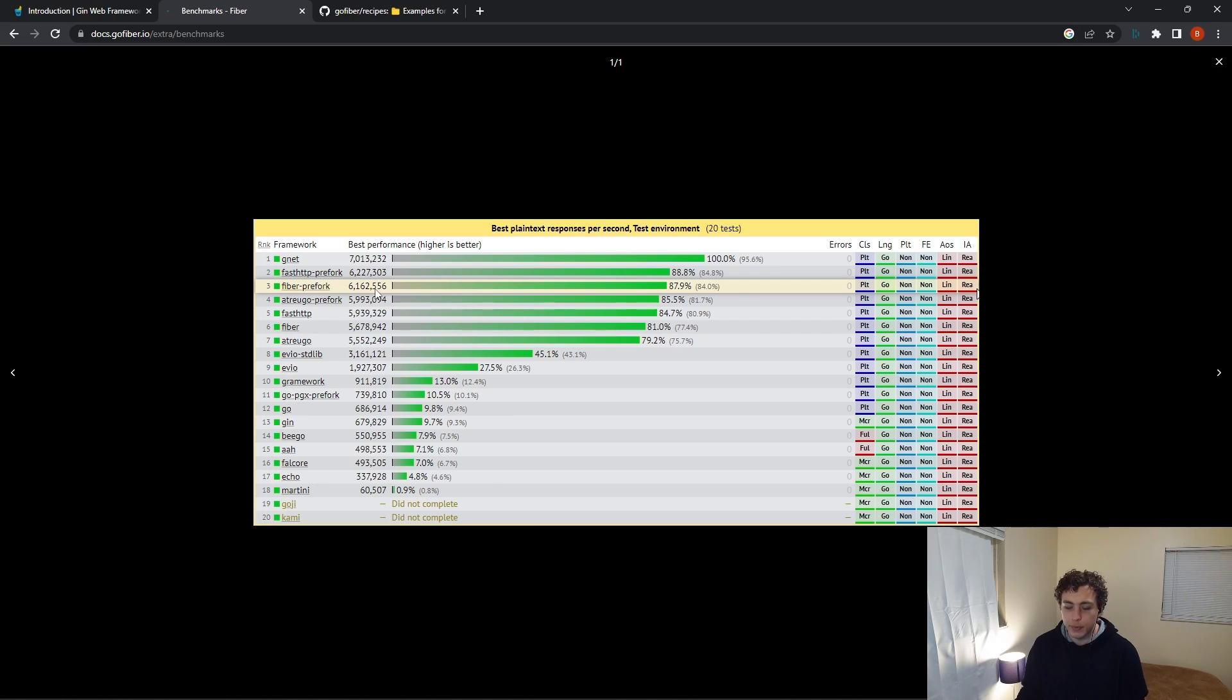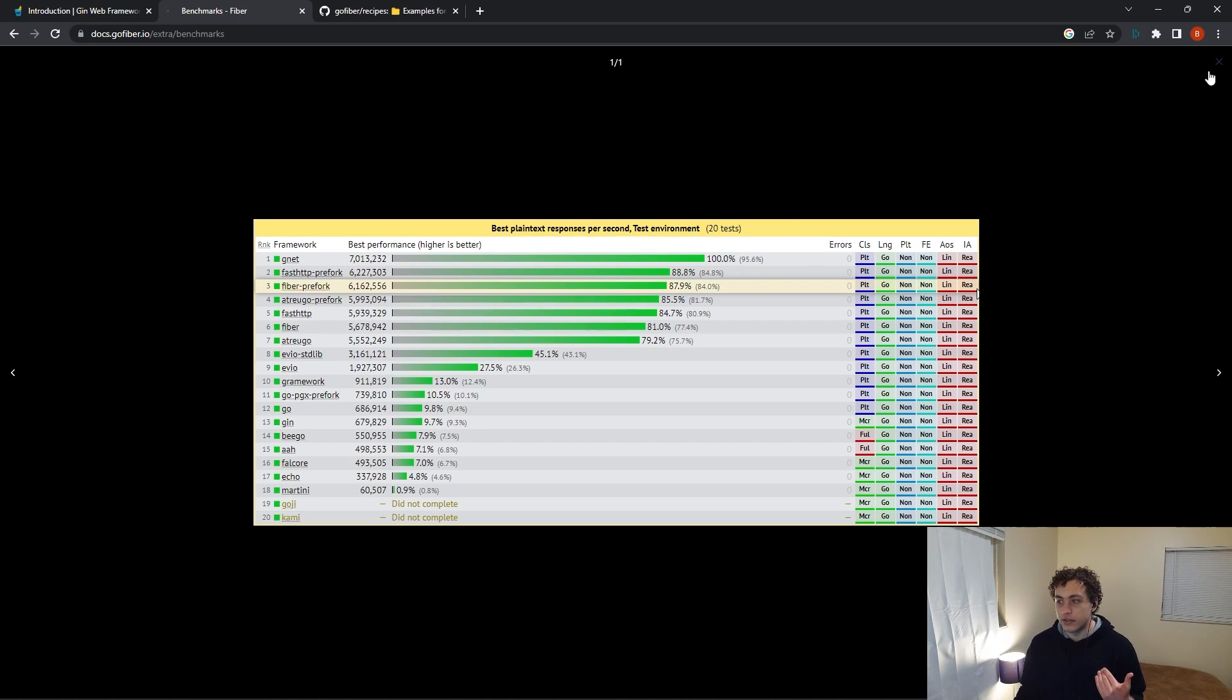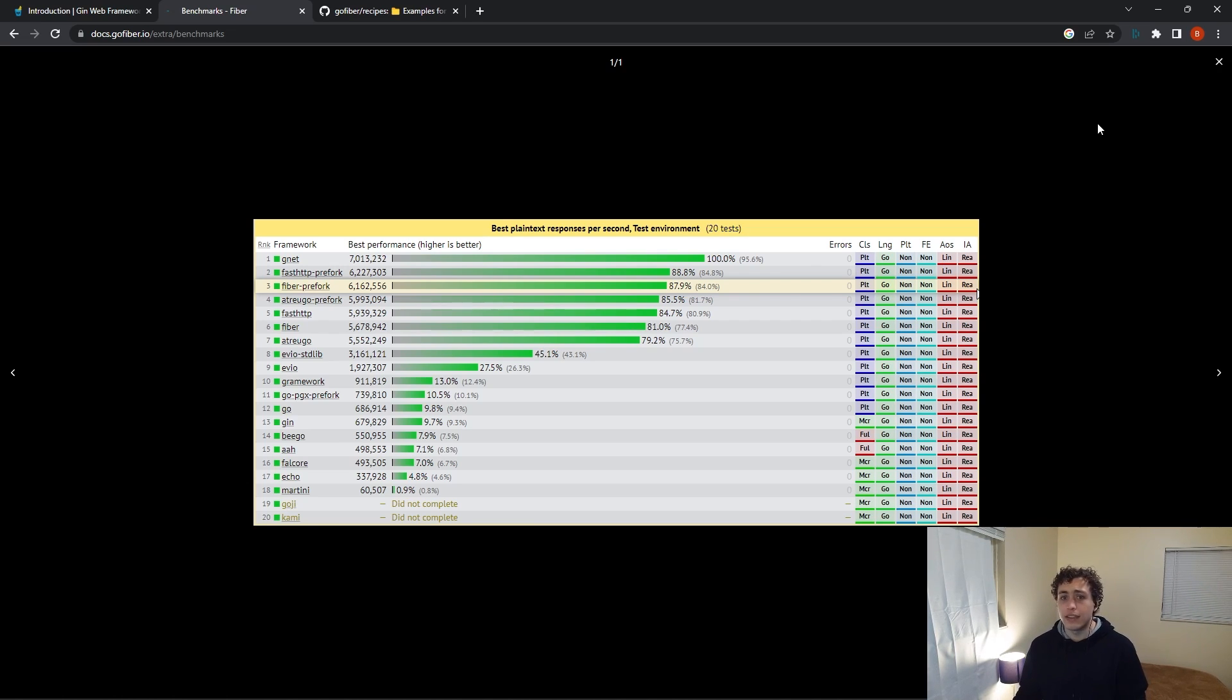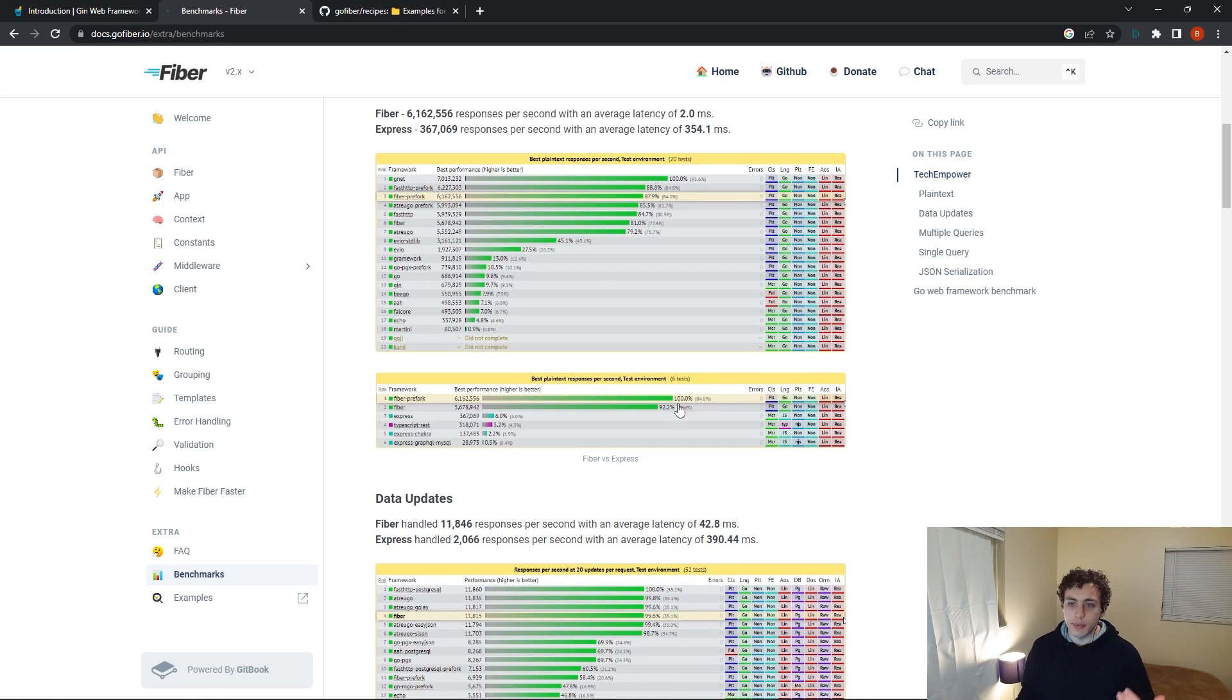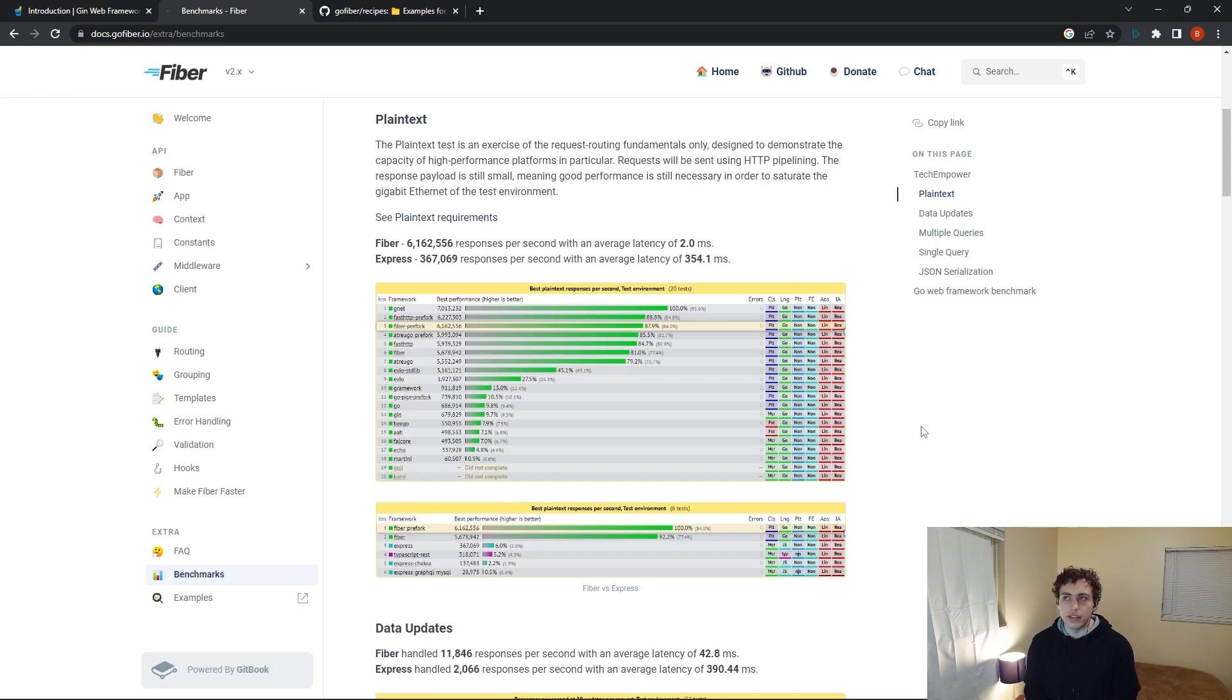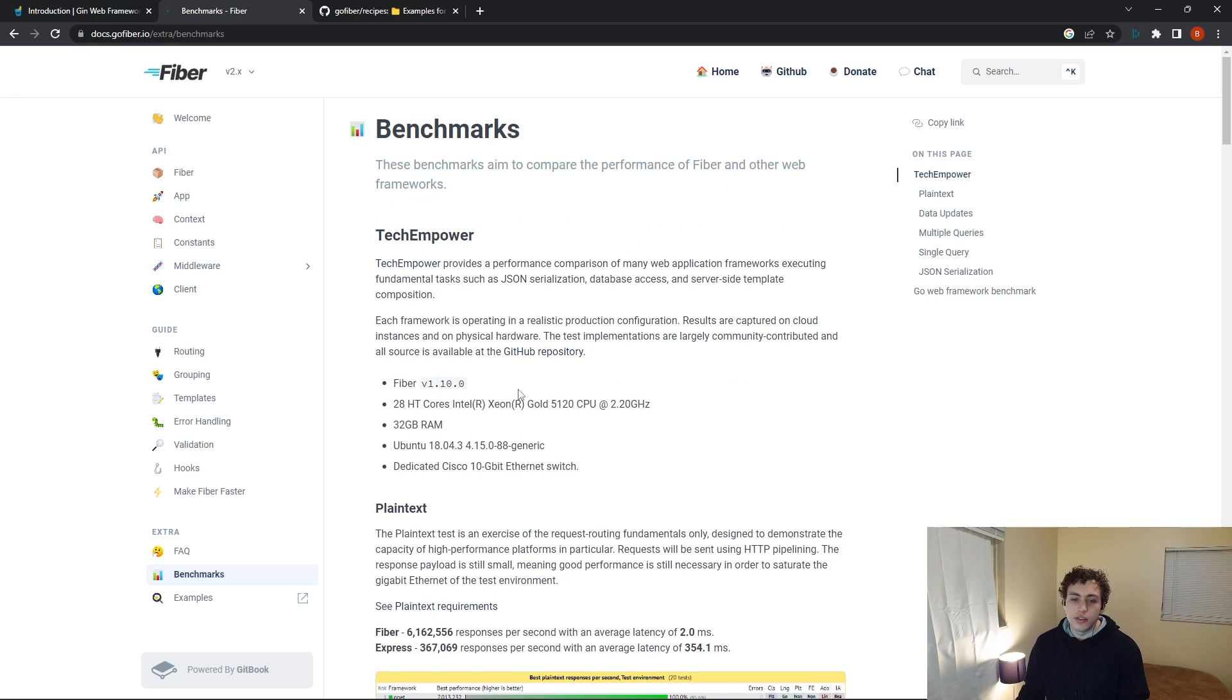We have Fiber and then the Fiber Prefork at around 6 million. And then all the way down here, we have Gin all the way down at 600,000. So in all of these benchmarks, you're going to notice that Fiber absolutely blows Gin out of the water. And as you'll see from all these different benchmarkings, Fiber is insanely fast, way faster than basically any other framework. And that's because it's built on top of FastHTTP, which is one of the fastest ways to execute HTTP calls in Go. So it makes the framework really fast. It still maintains a really nice writeability and readability by being Express-inspired and using a lot of these nice design patterns that most of us are familiar with.